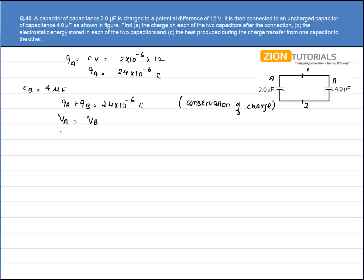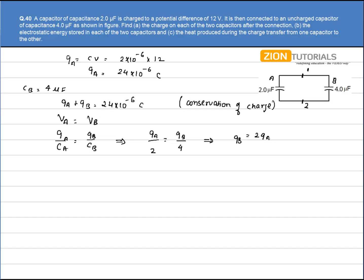Using the formula V = Q/C, we write Q_A divided by capacitance of A equals Q_B divided by capacitance of B, giving Q_A/2 = Q_B/4. This gives the relation Q_B = 2 × Q_A.